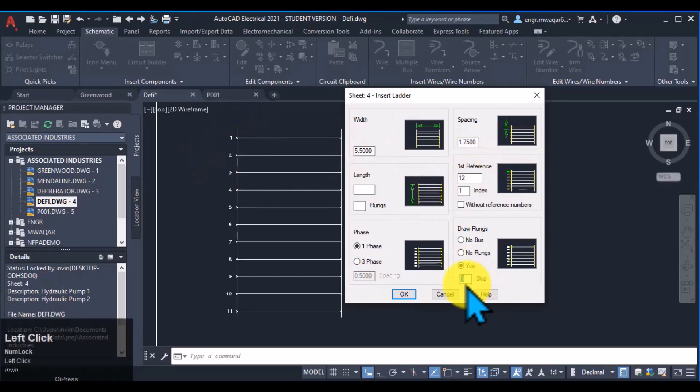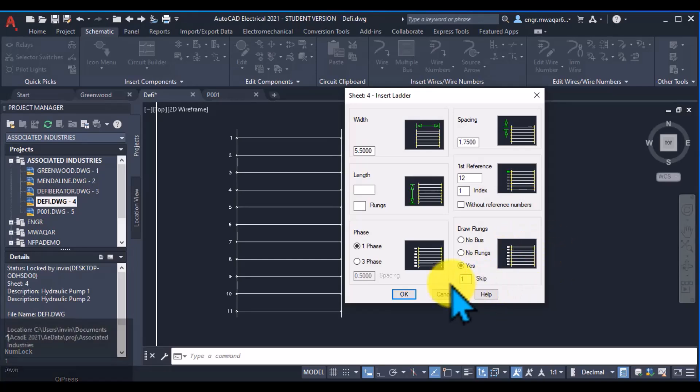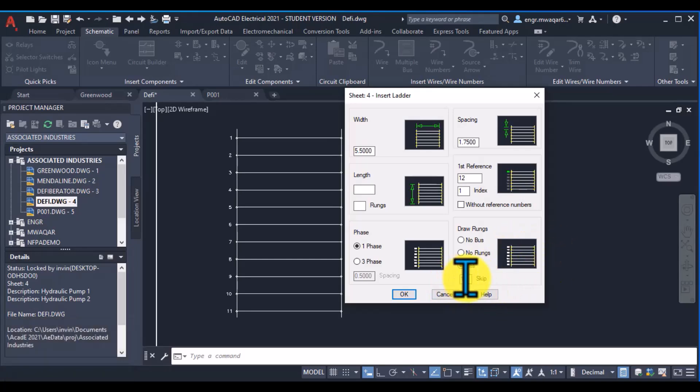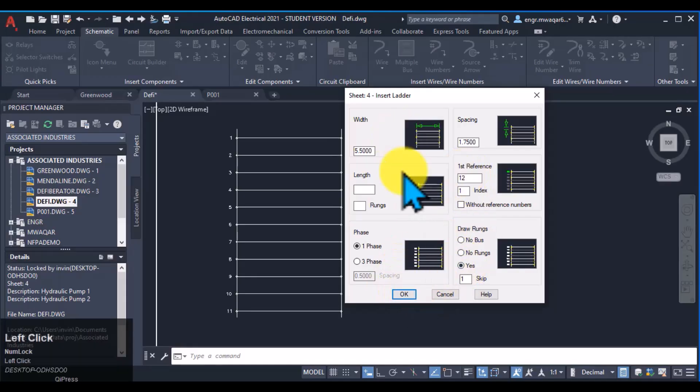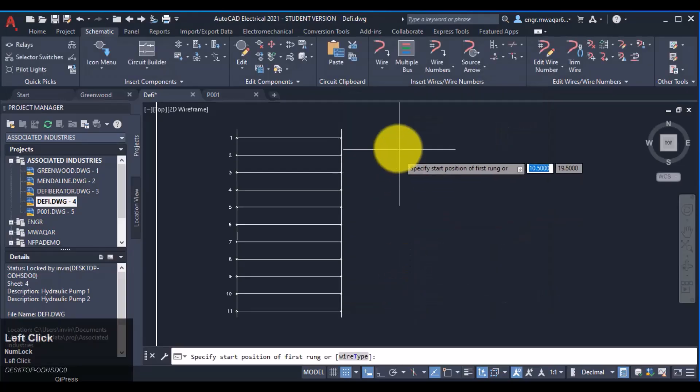And I want to skip. This option is important. I want to skip ladders, 1 mean, one rung will be inserted, but the second rung will be skipped in my drawing. So click OK and see how it will draw my ladder.